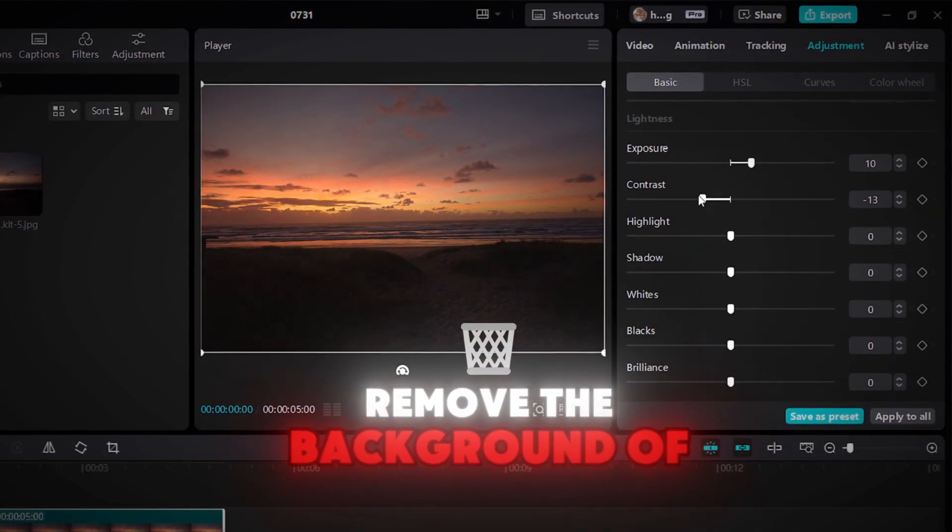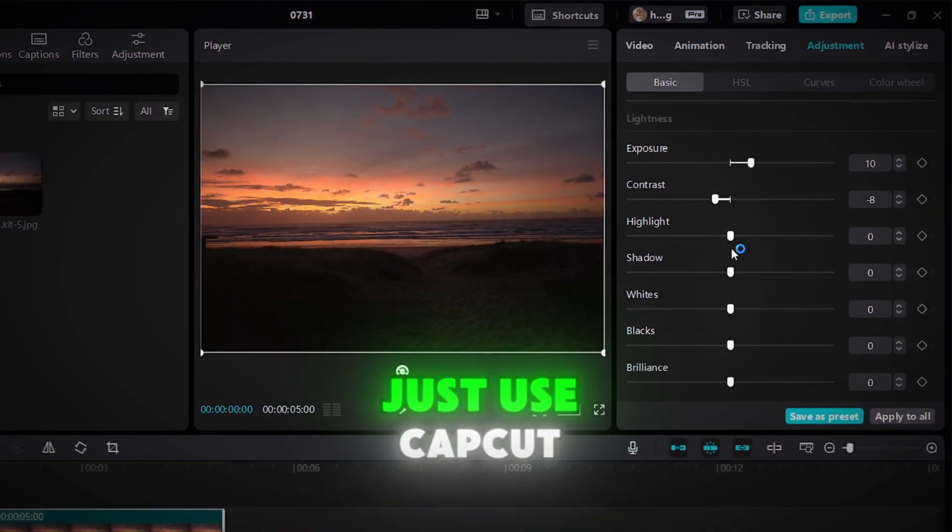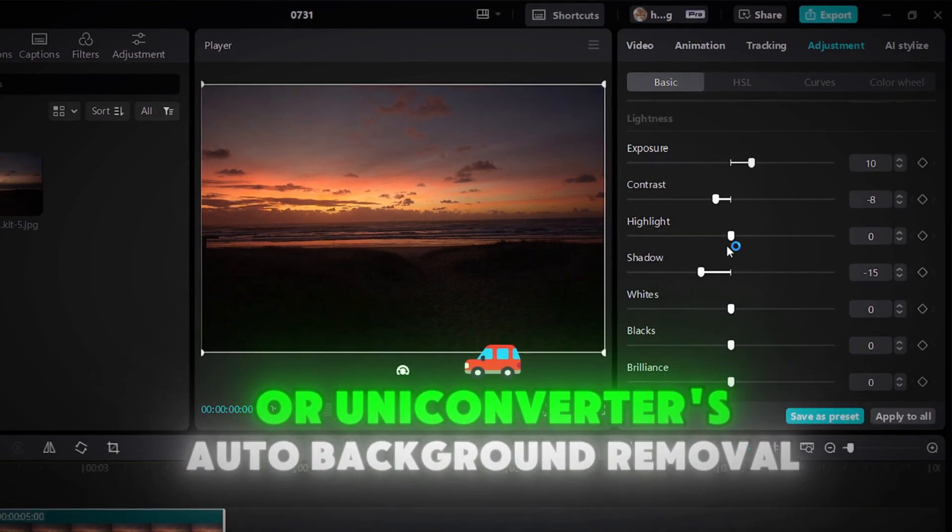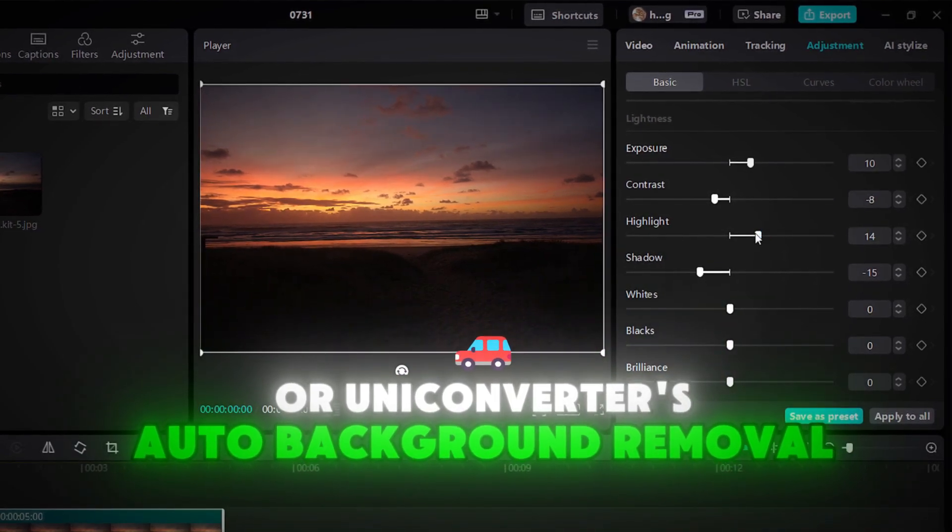If you want to remove the background of your image, just use CapCut or Uniconverter's Auto Background Removal.